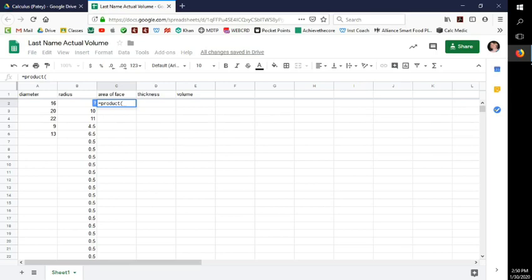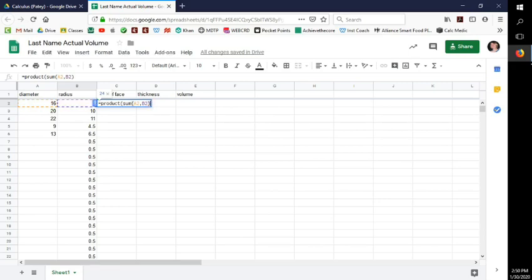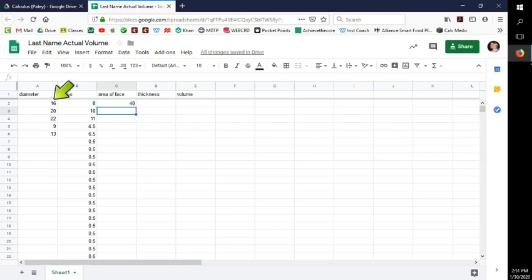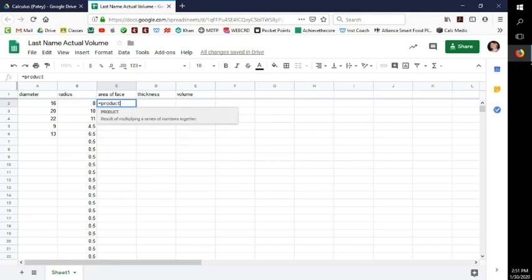I'll go into the cell and type equals PRODUCT. If you need to add values in your formula, use SUM — for example, SUM of two cells comma comma, close parenthesis, then comma 2 in a PRODUCT will sum those cells and multiply by 2. If these two cells are 16 and 8, that's 24 times 2 equals 48. That confirms the formula works.